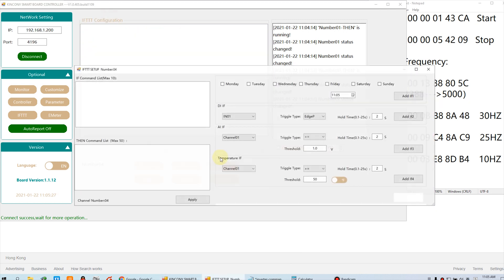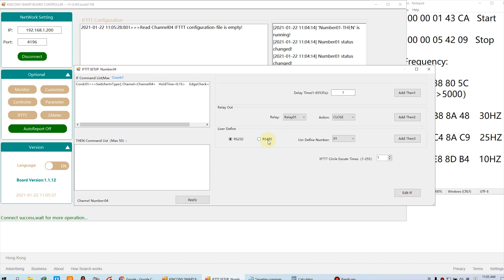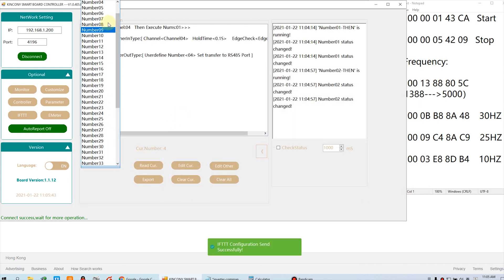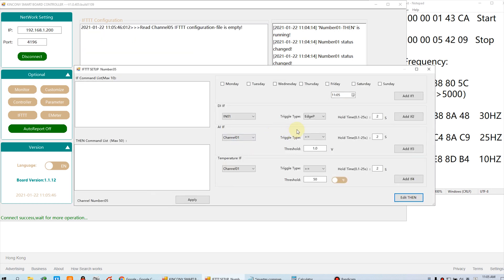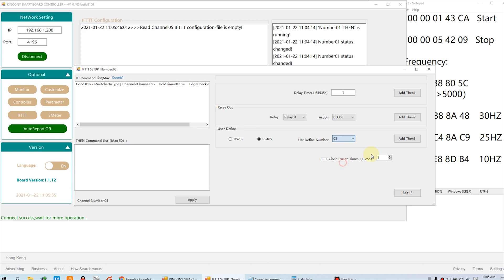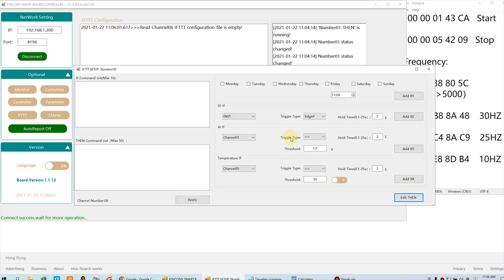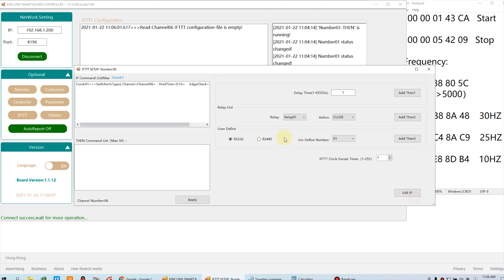We go on with number four. Add and key four, 0.1 second, and command number four. Apply. Okay, number five. Add. Apply. Last one, number six. Apply. Let's begin to test this switch button.